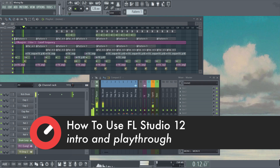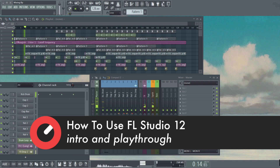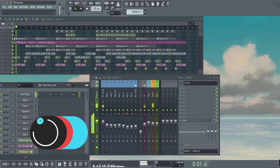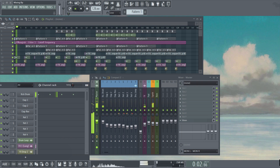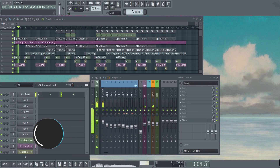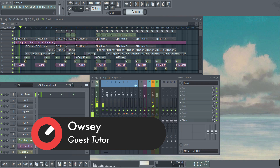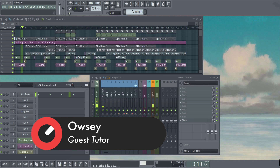Hi there and welcome to the FL Studio Level 1 Beginners course for Sonic Academy with myself, Owen Ferguson. This course is intended for those of you who are maybe looking to get started out in the world of electronic music production, or maybe you're just making the switch over from another digital audio workstation.